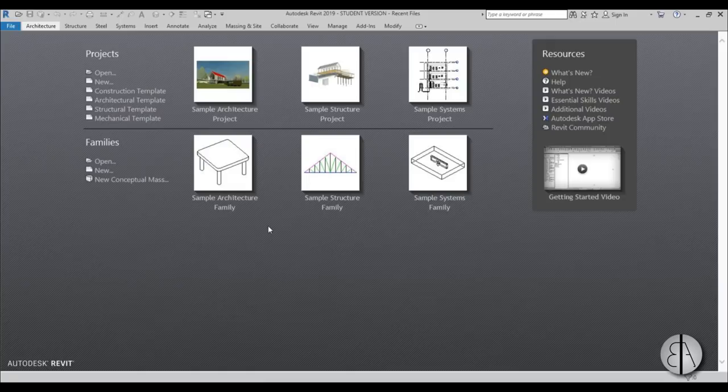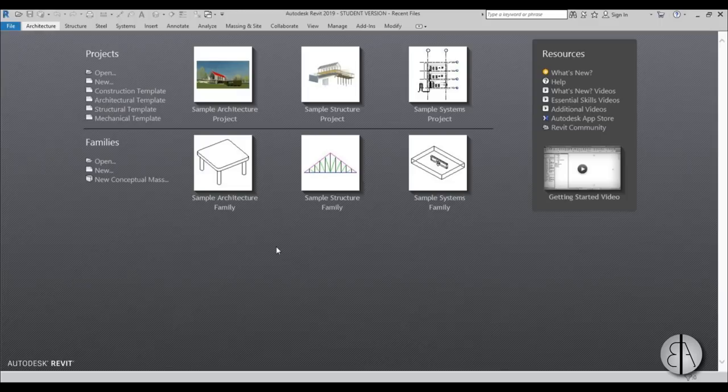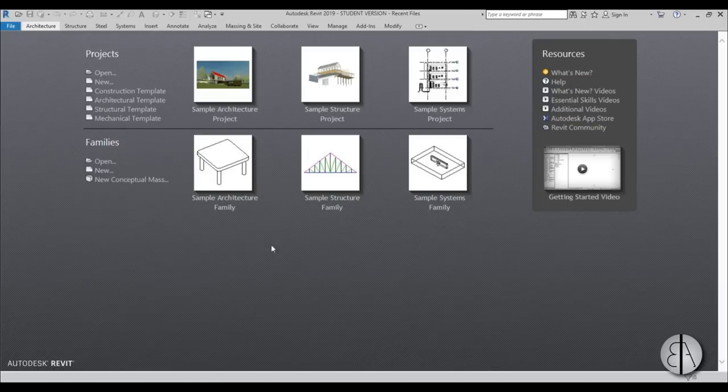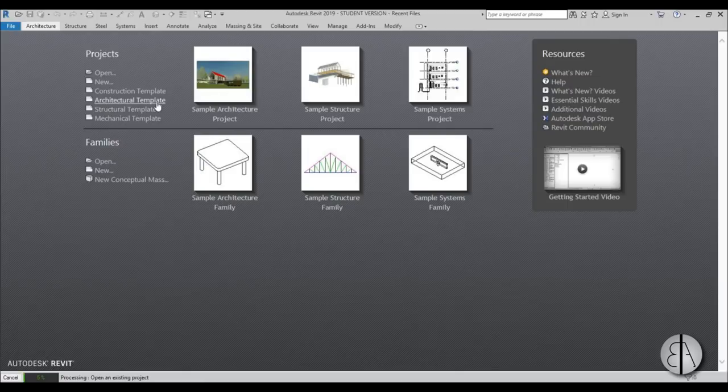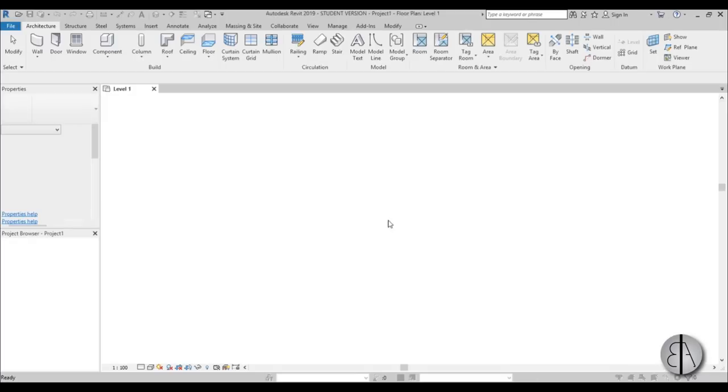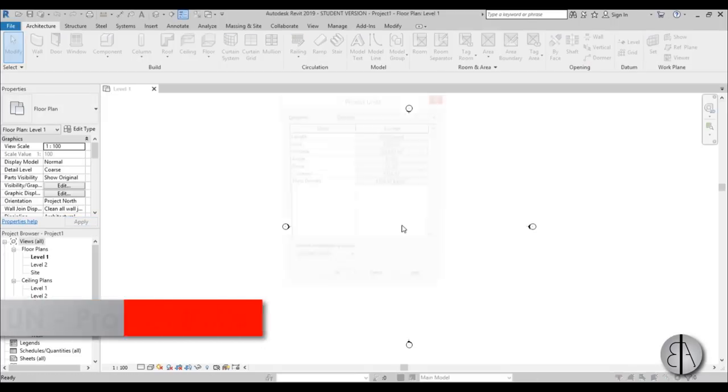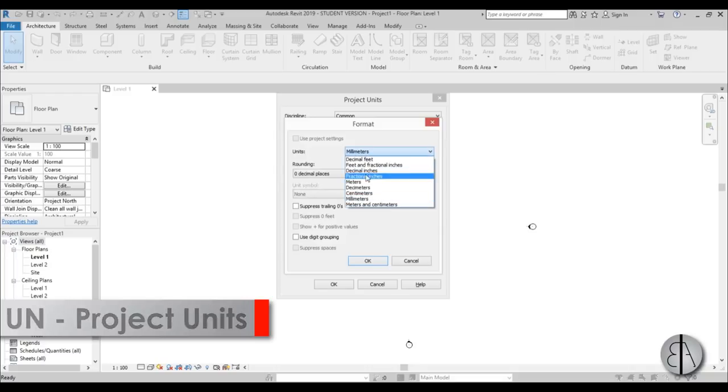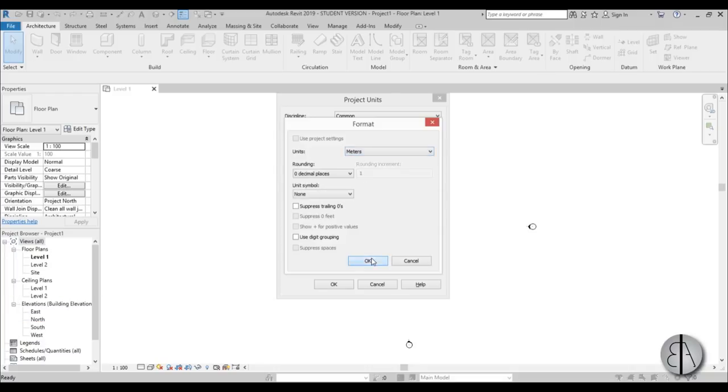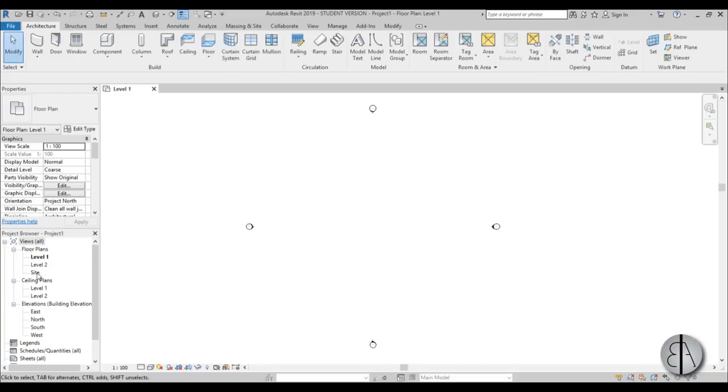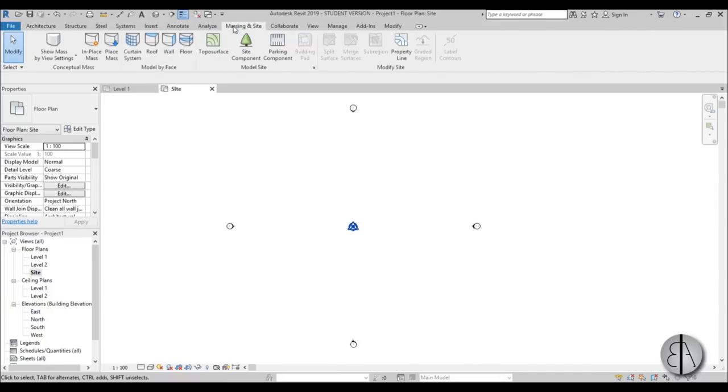Here I am in Revit 2019. If you're interested in all the new features and how to download it, the links to those videos are in the description. I'm going to use the architectural template, and first I'll set the units to meters to make everything easier. Now let's go into the site plan and create a topo surface to host our fence.